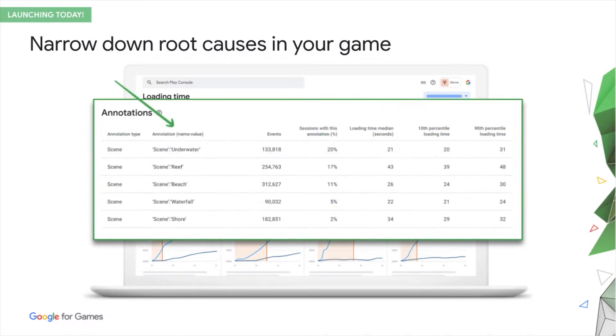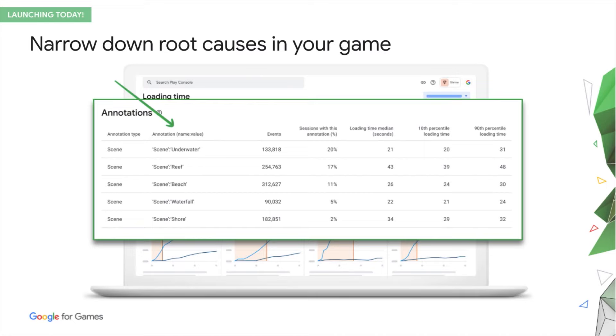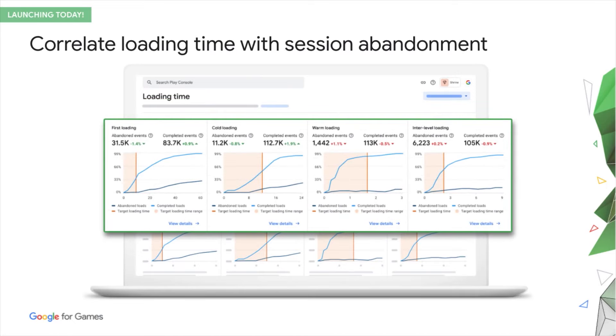You can also see if specific levels in your game are causing problems, using annotations. These are the same annotations that are used by APT for frame rate, so you only have to do them once.